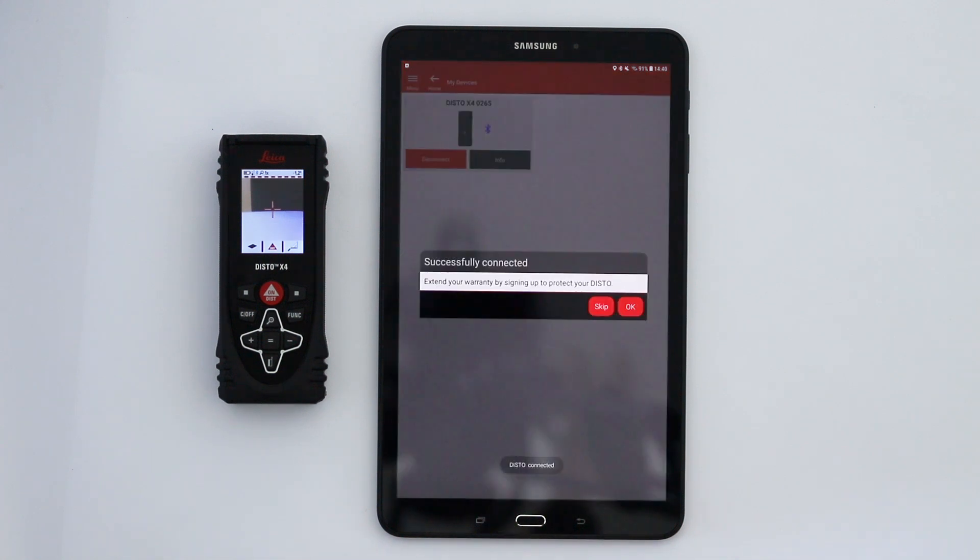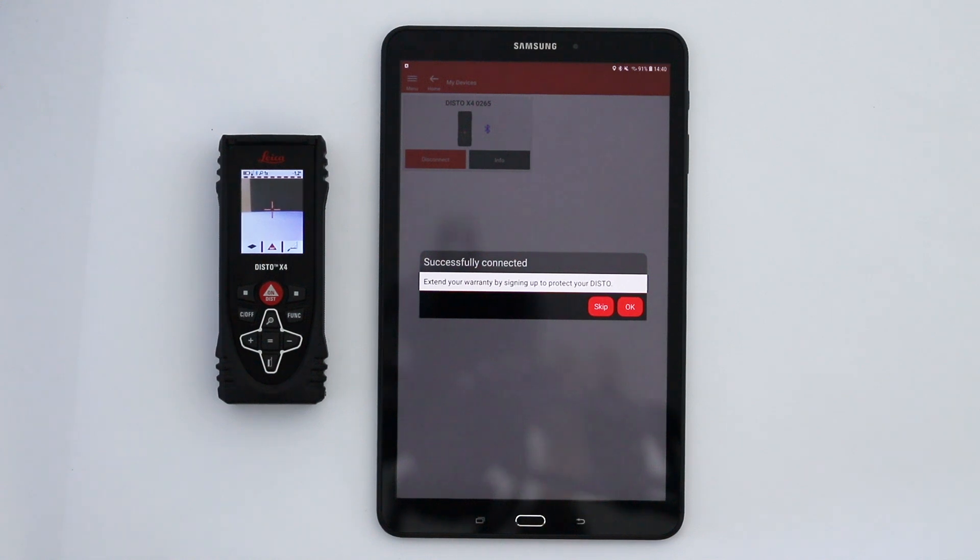The first time you connect, you will be asked to sign up to extend your warranty for an additional year for free.